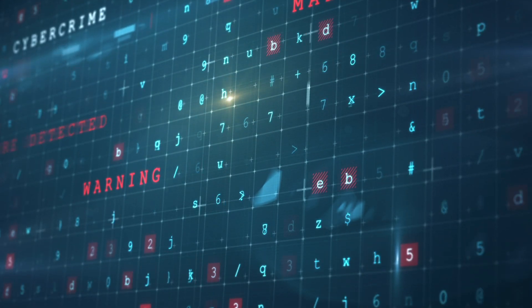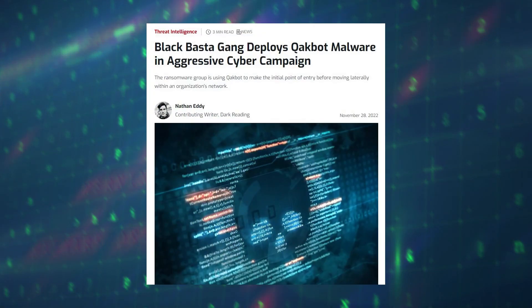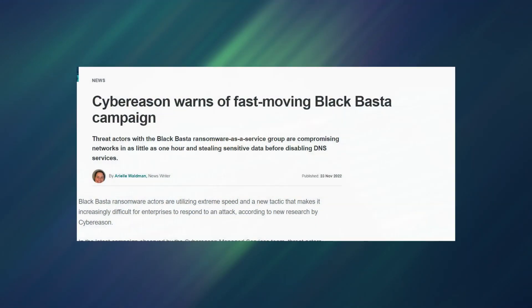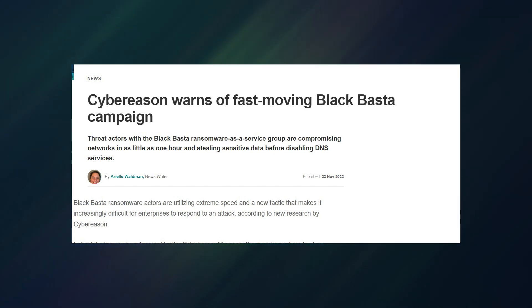The researchers were able to uncover a tool that was used by Black Basta ransomware operators to bypass endpoint detection and response systems.